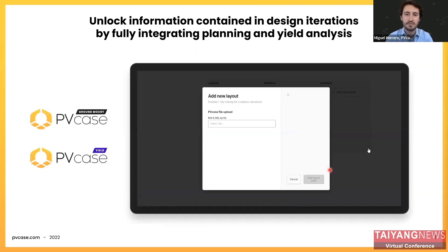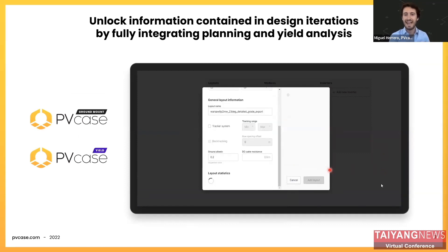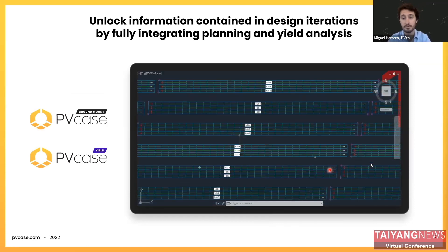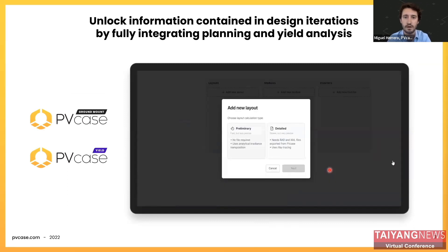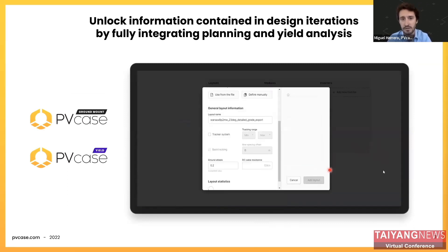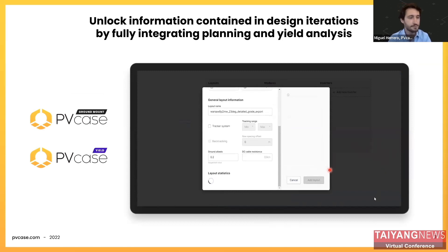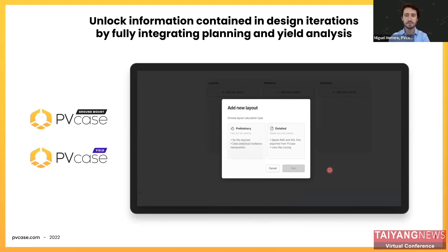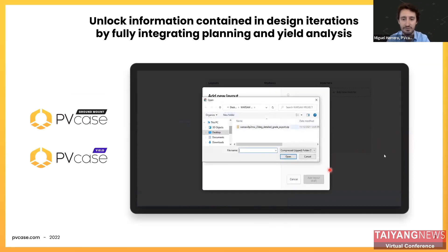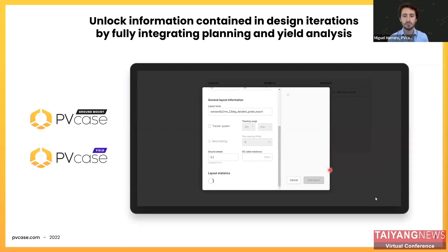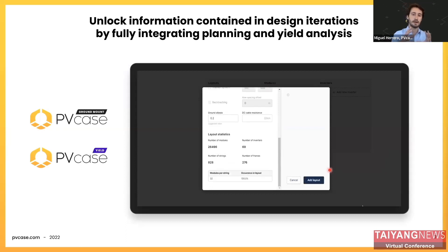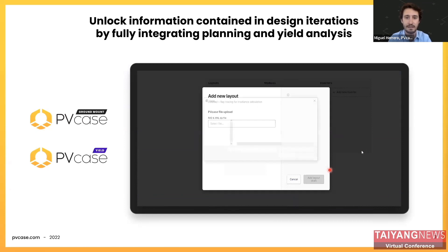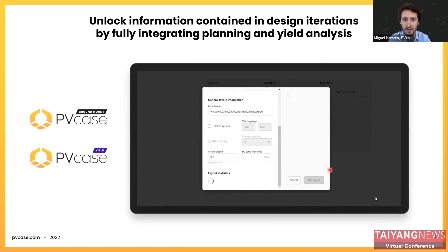Using all this information, PV Case Yield calculates the performance of each string of your PV plant — unlike the lumped performance of other simulation tools. The key to our solution is the integration of design, engineering, and yield assessment processes, which minimizes the use of assumptions and empirical inputs, reducing the need for additional human effort and the potential for human error.